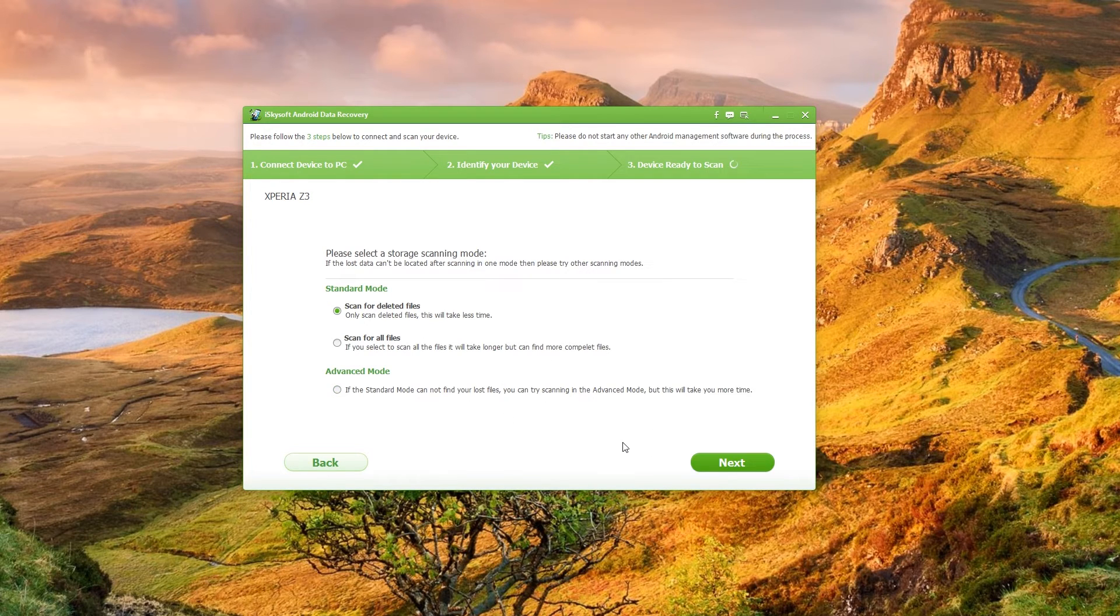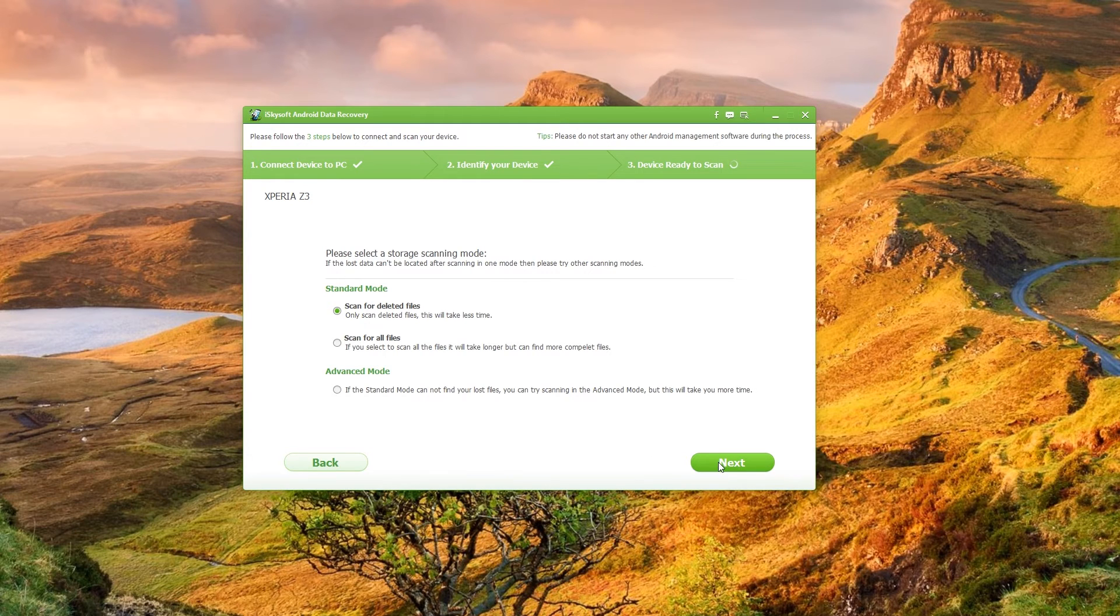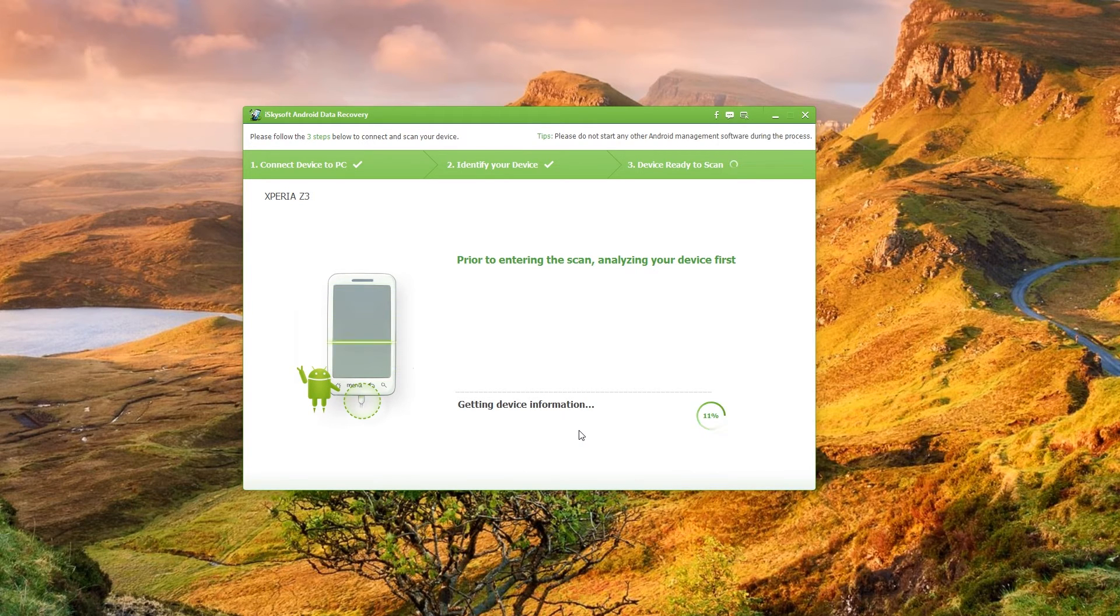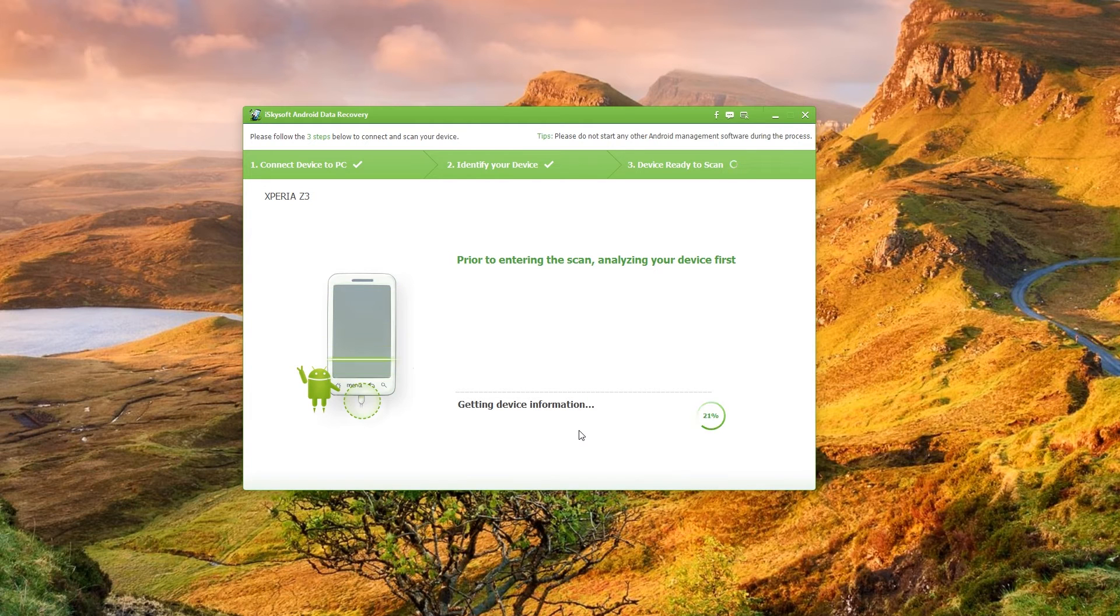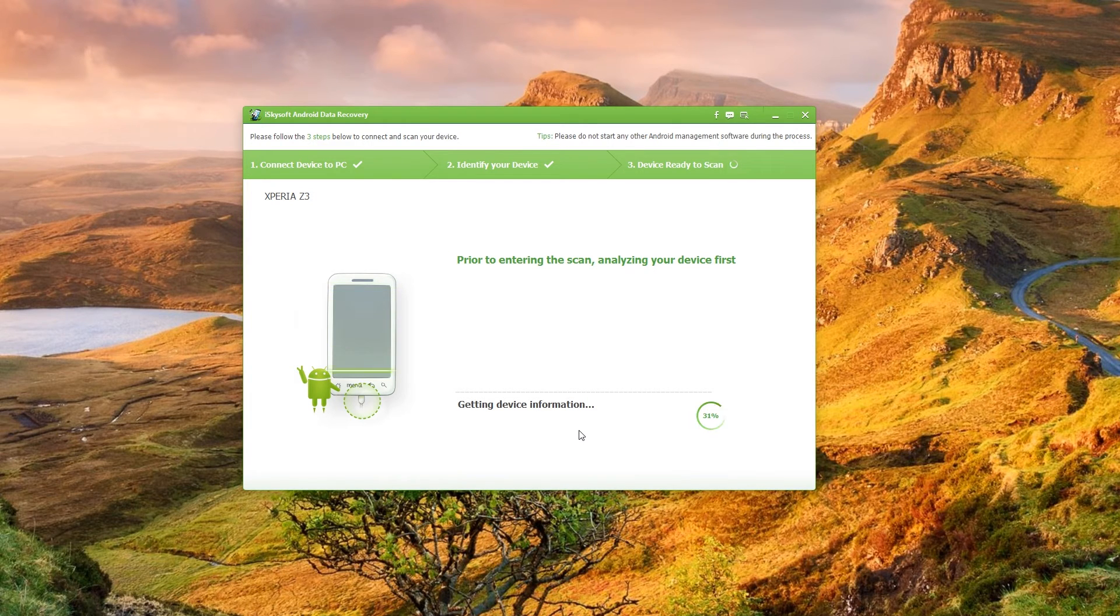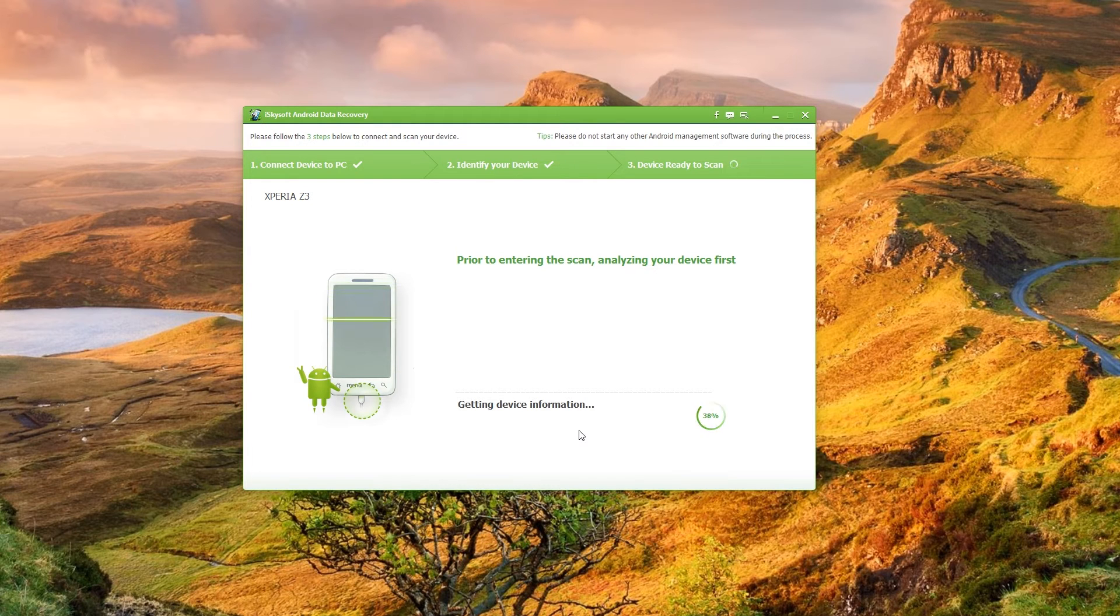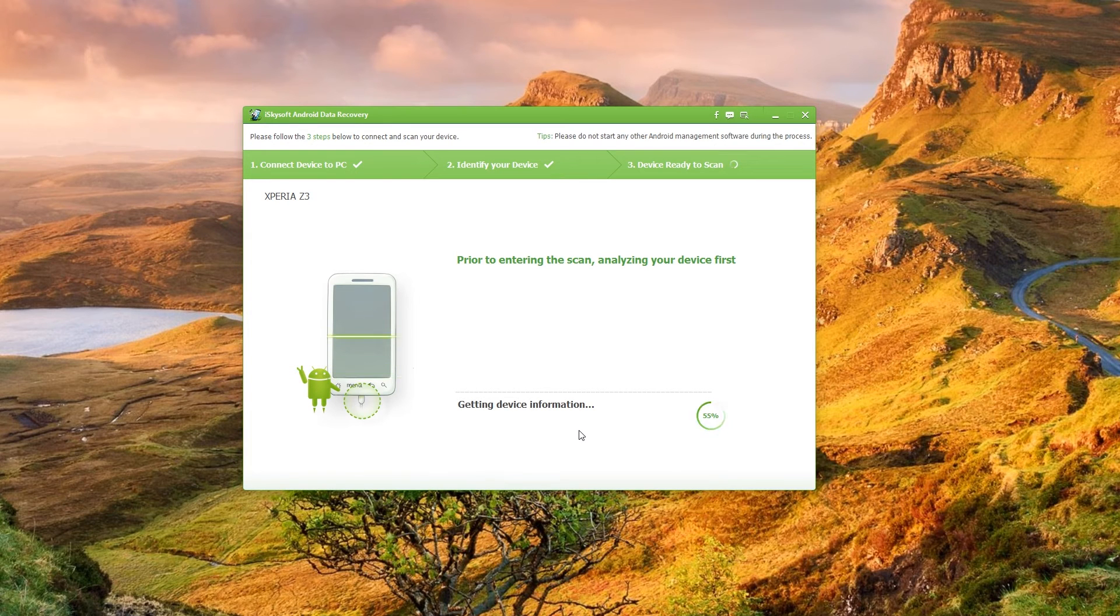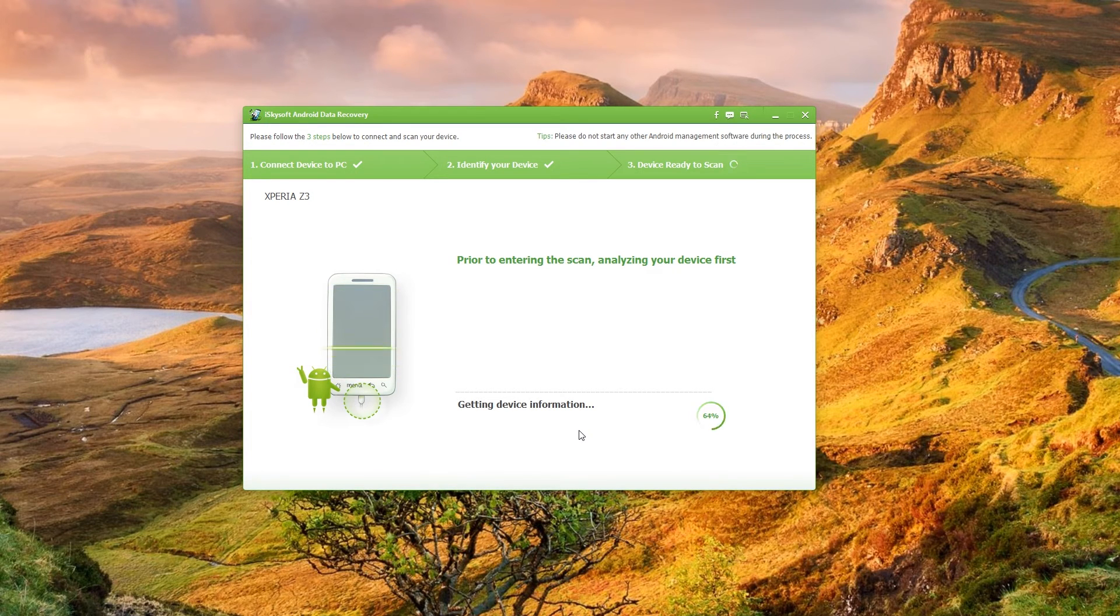So the quickest way to do it is to just go scan for deleted files and what this is going to do is then analyze your device, install an application onto your phone which grants root access which allows you to really dig into those deleted files which are buried somewhere in your temporary files on your phone.